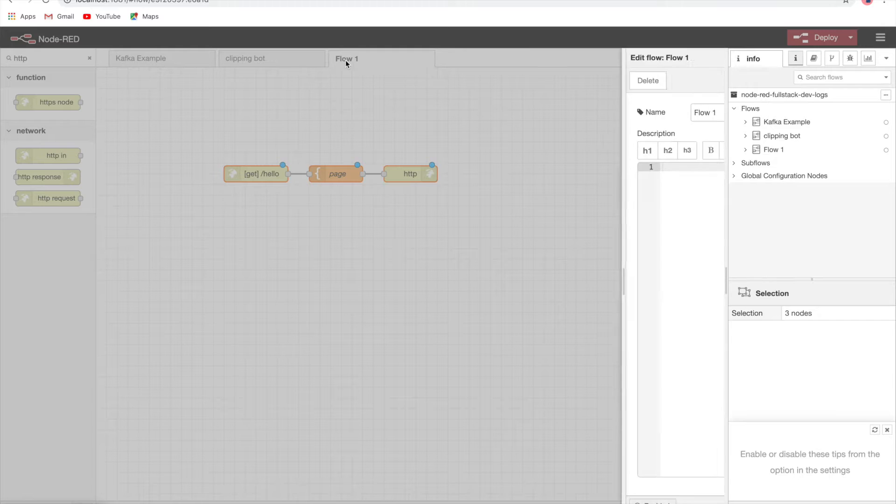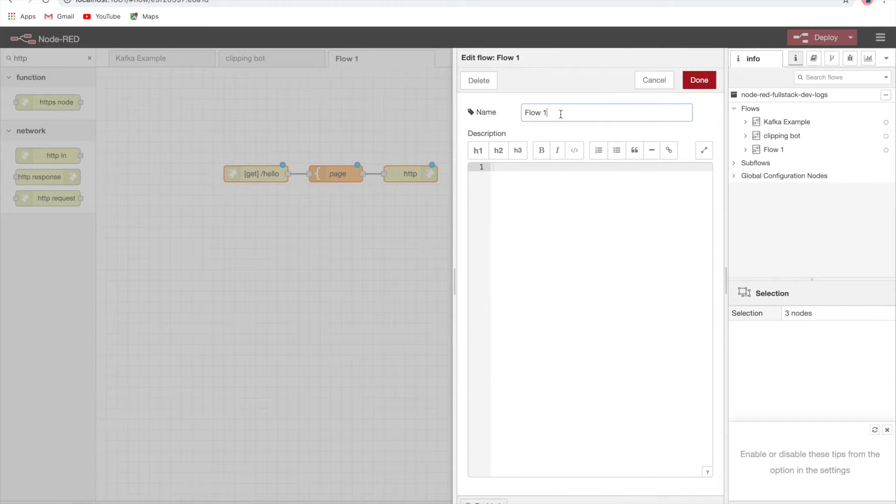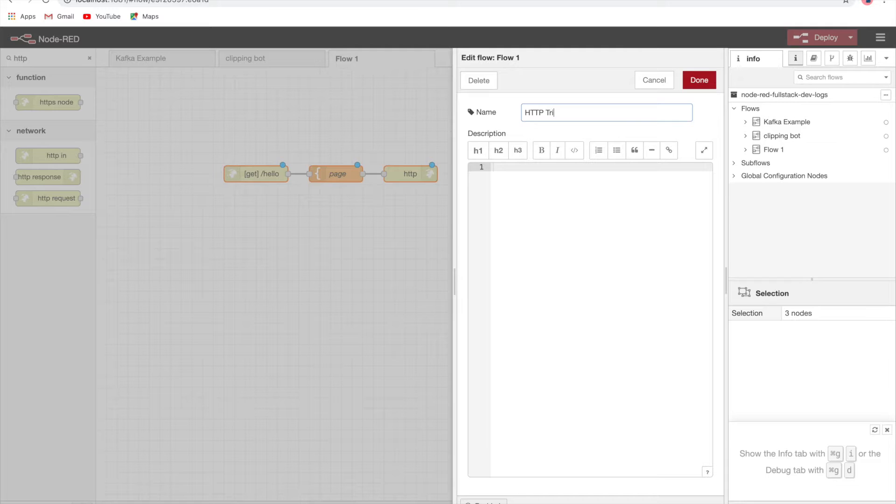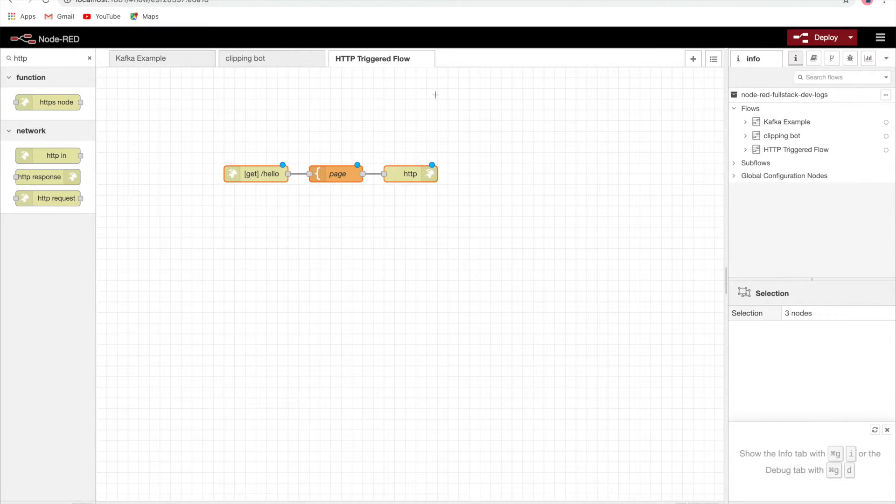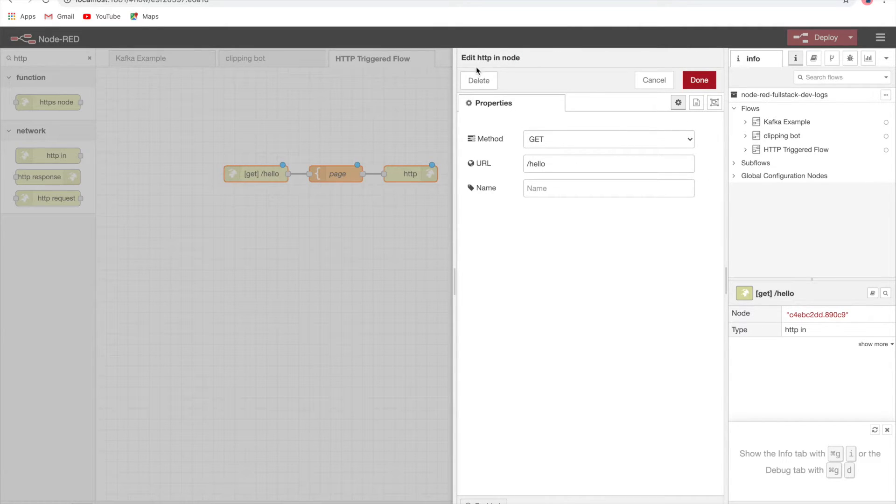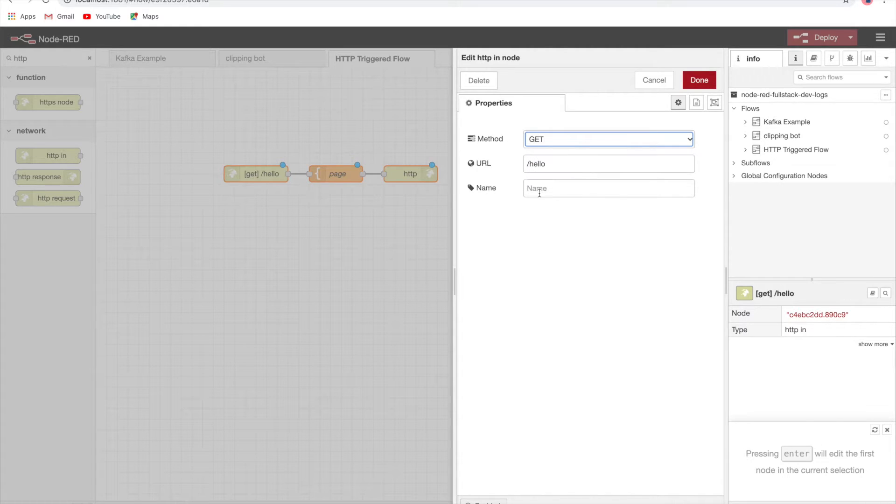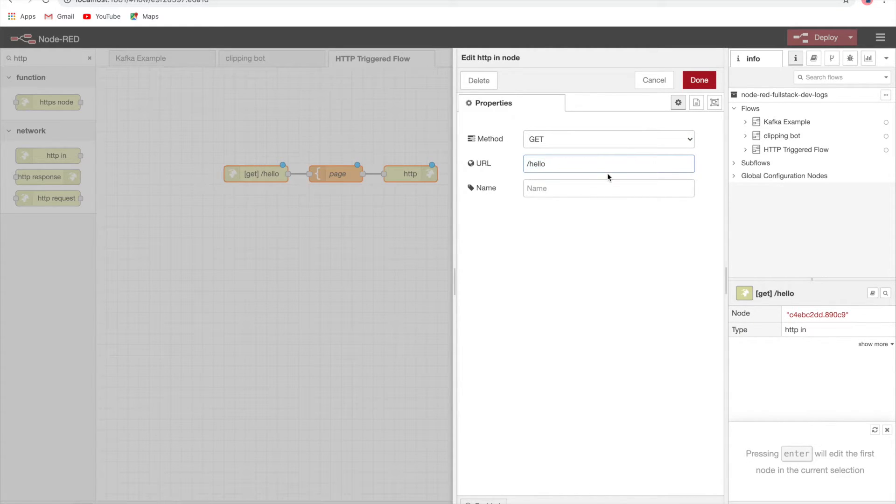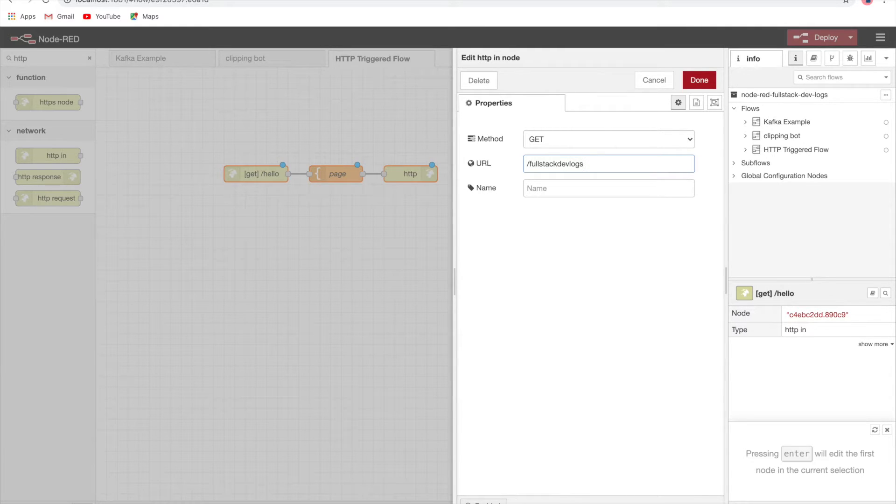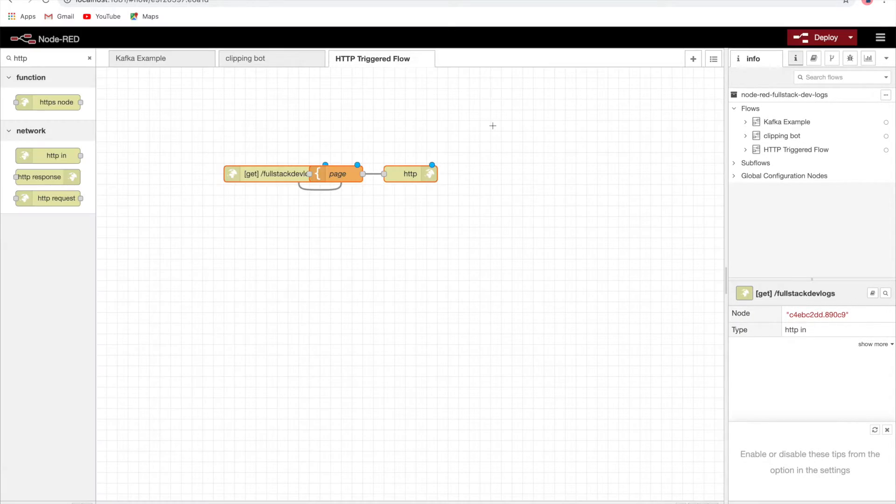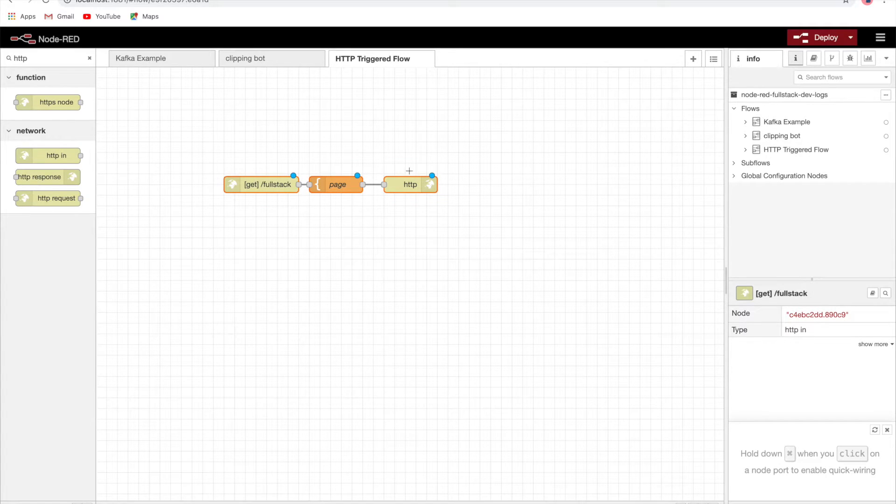Now let's make it more presentable. We'll change the name to HTTP triggered flow. This is the HTTP in node. Here we're just setting it to GET type and we're giving the URL as hello. We can give it anything, like for example I can give it slash fullstack devlogs.